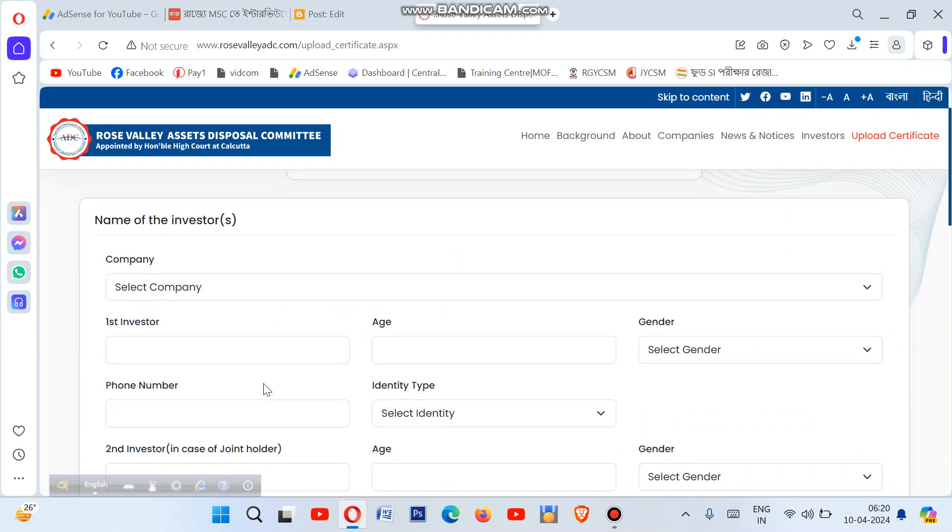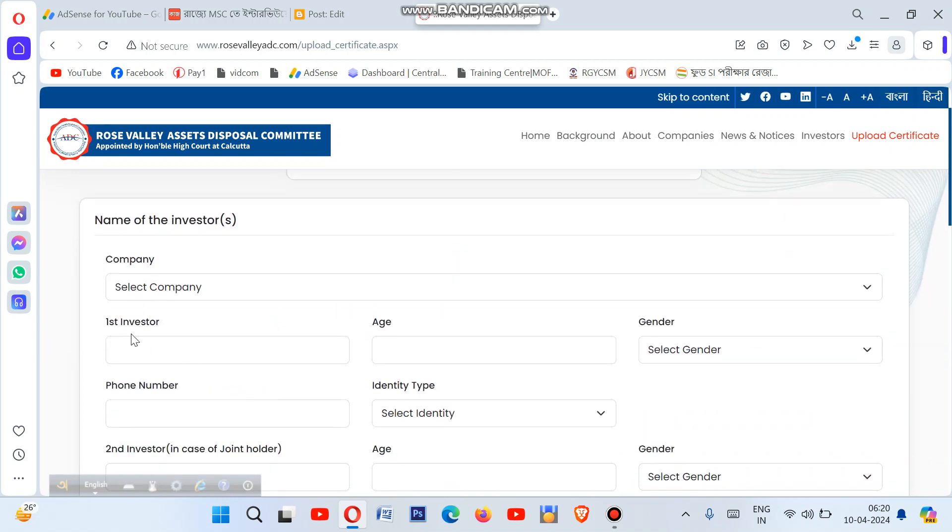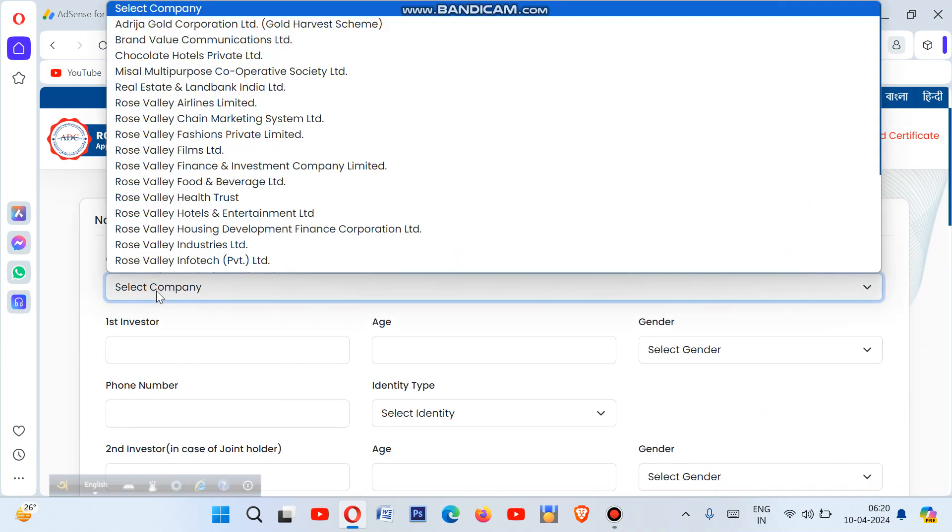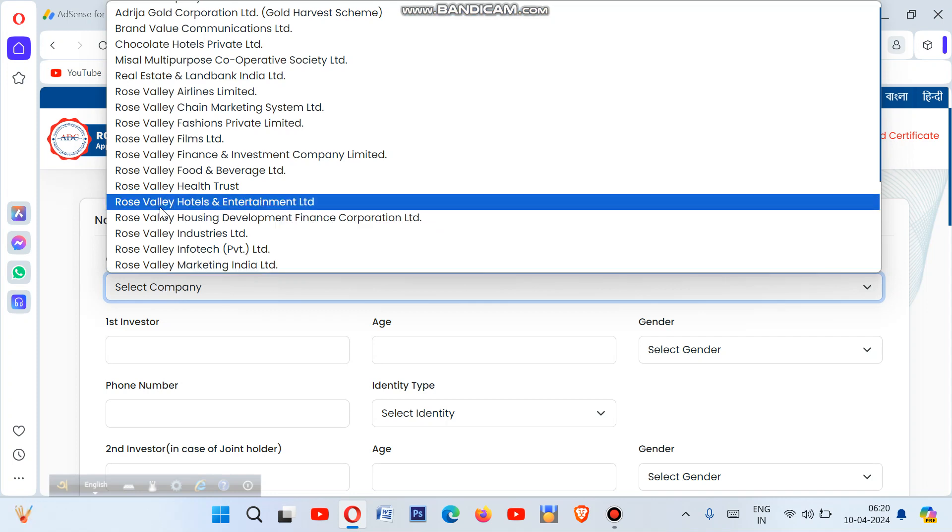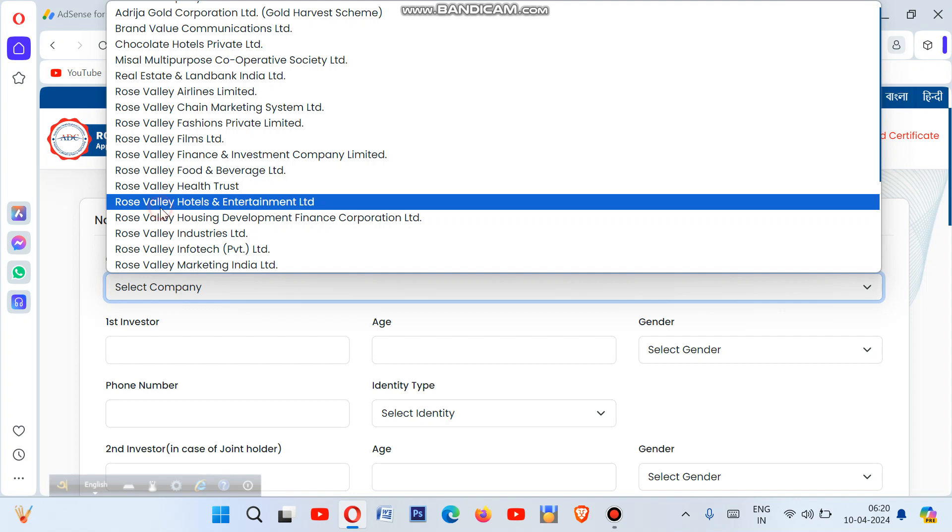For the company selection, if your investment was in Rose Valley, look for the option that mentions Rose Valley Hotel and Entertainment Limited. Select that option from the bracket. First enter your investment details and the money you invested.